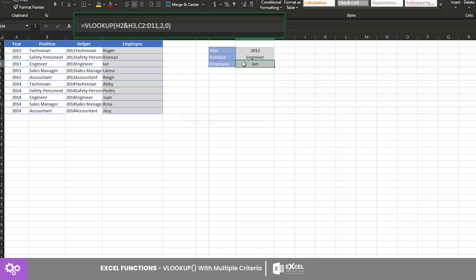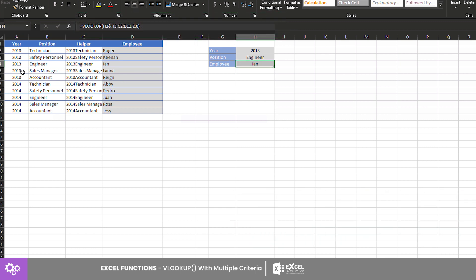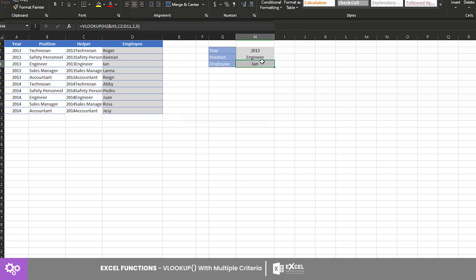Press enter to get the result. Here it shows that in the year 2013 the engineer is Ian. And that's it. You now have learned how to lookup a value on VLOOKUP considering multiple criteria. Expand your skill on this one by trying different sample data.